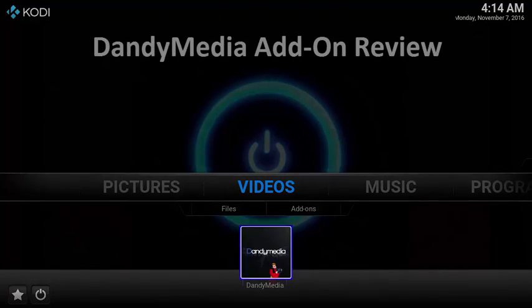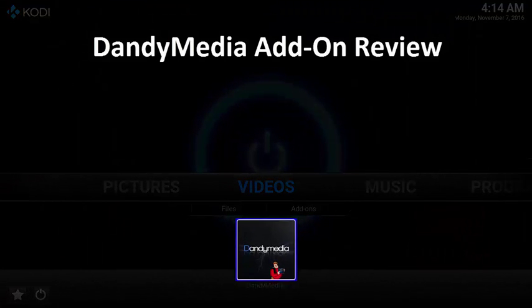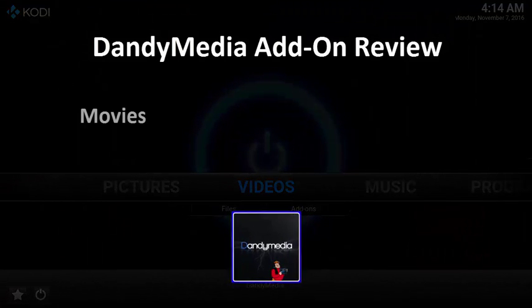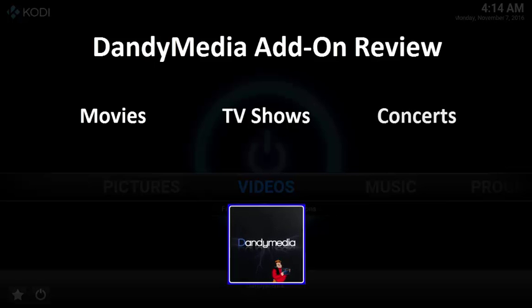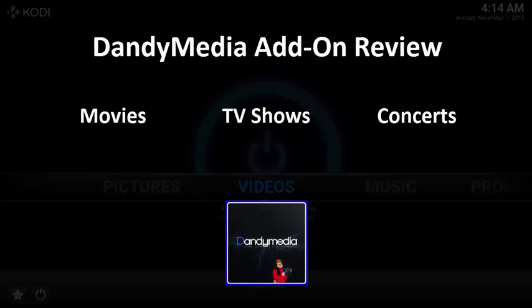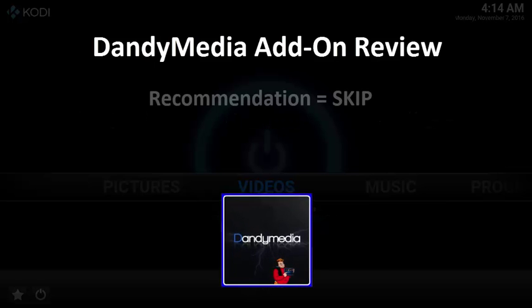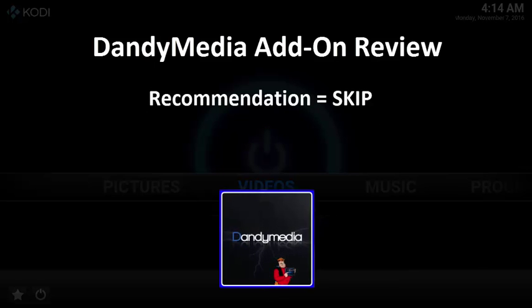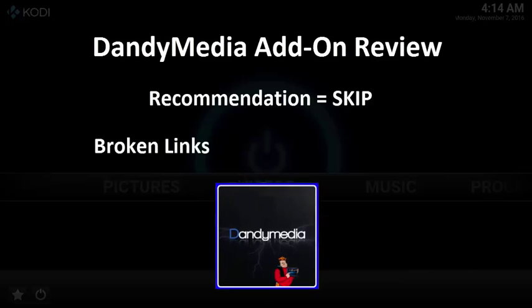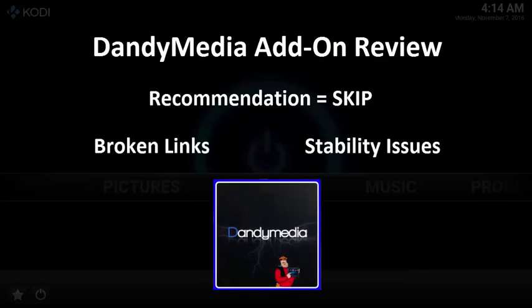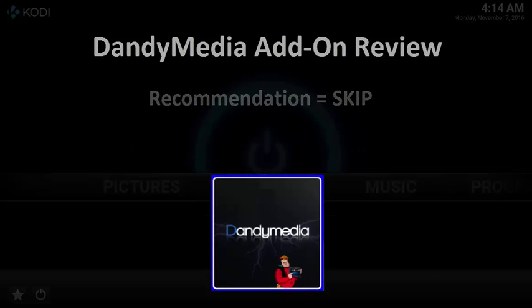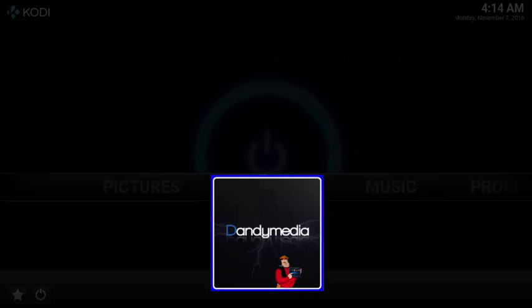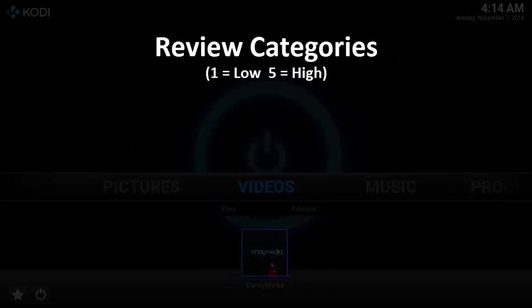This is a Super Simple Tech review of Kodi's DandyMedia add-on, which supports movies, TV shows, and concerts. Overall, DandyMedia is a pretty terrible add-on that you should skip due to the lack of streams and stability issues. Hopefully the development team works to resolve these issues to make it a better product.